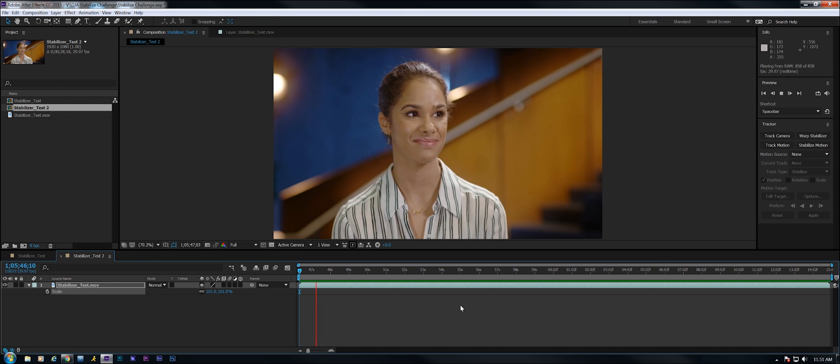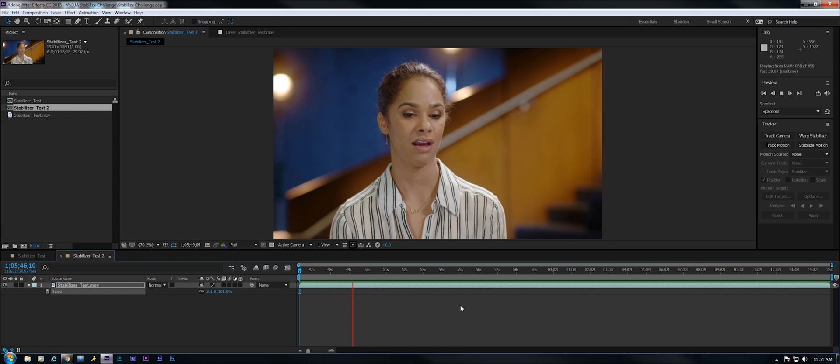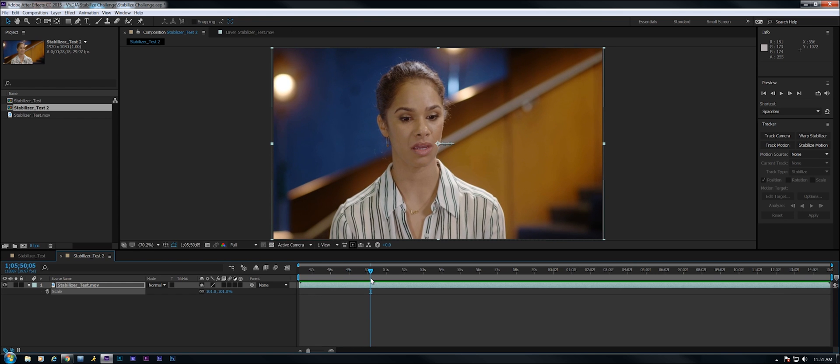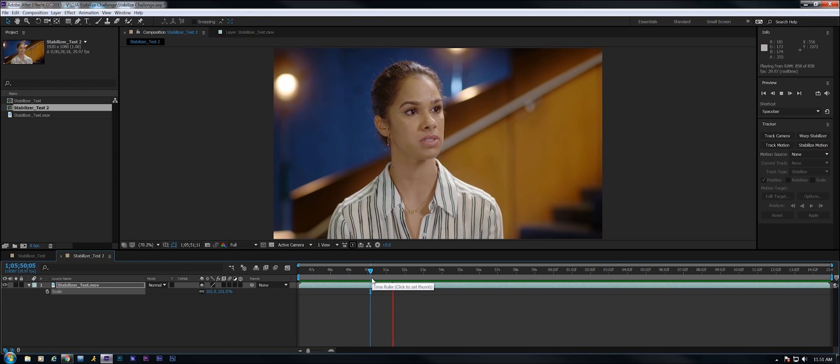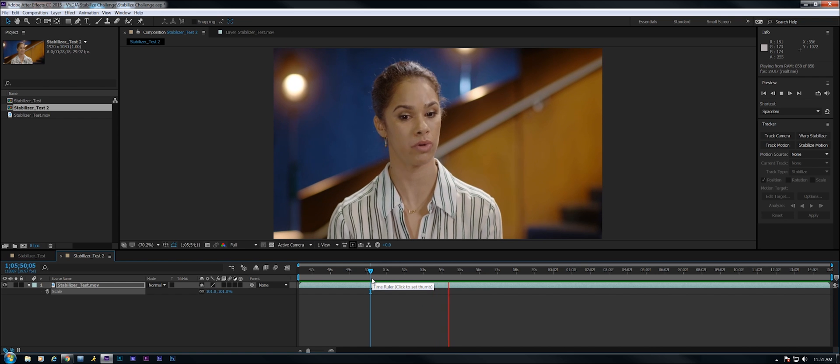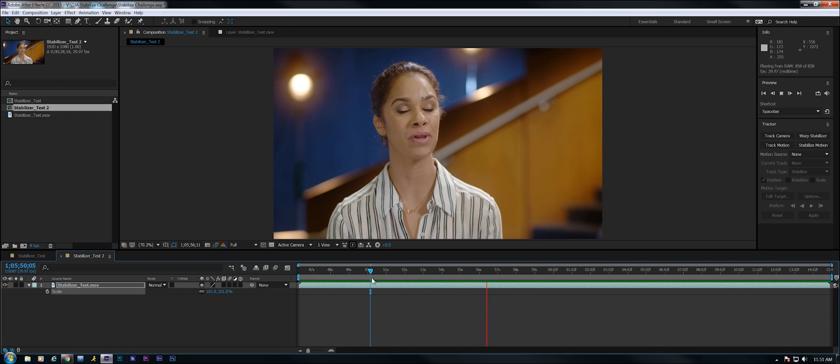Now you can see there's a little bit of a bump right around the 2-3 second mark. After that, it's really pretty smooth. Now this is much better than it was. Much better.